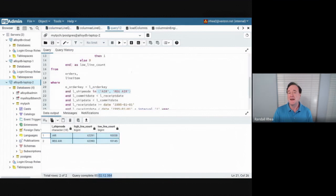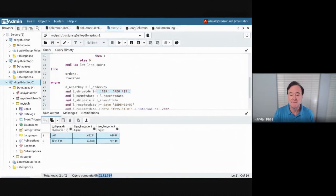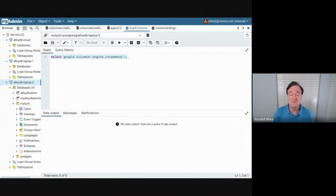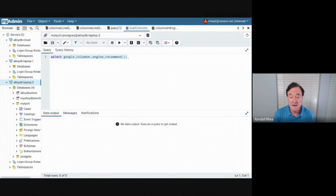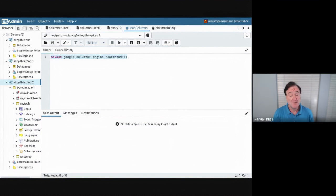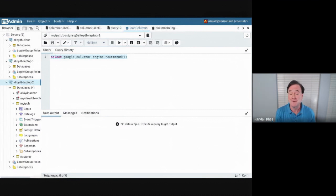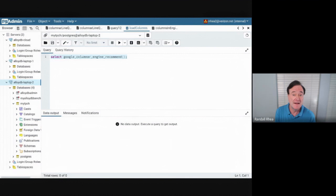Well, let's see now what happens when we enable the columnar engine. First, there is a manual command called Google columnar engine recommend. It's a SQL statement that will load the columns into the column store. Which columns get loaded into the columnar engine? Well, it's based on your workload. There's an auto columnarization engine that runs automatically in AlloyDB Omni.